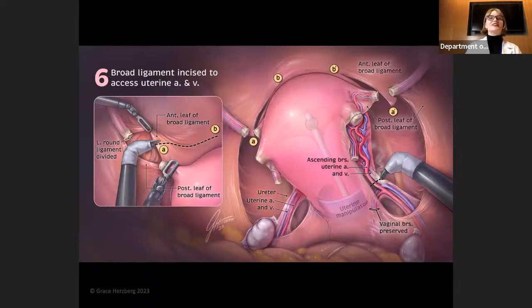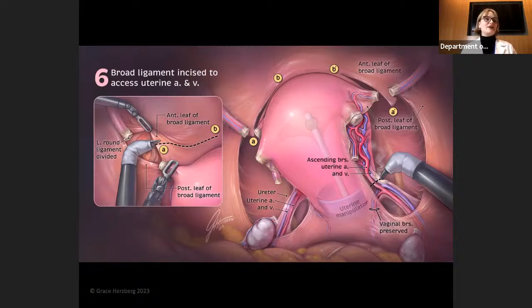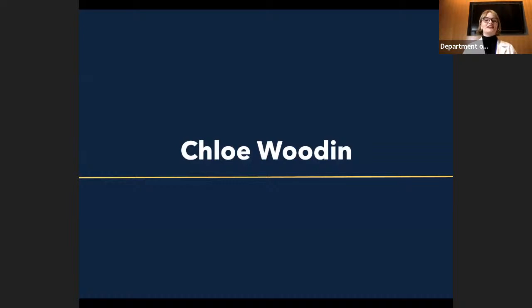Thank you, Lydia. I appreciate all your guidance throughout the surgical illustration course. And for everyone who'd like to look at the pieces after, we have them all displayed in the lobby too, if you want to see the full value range. Thank you so much for all of your questions. I would love to introduce my classmate, Chloe Wooden.